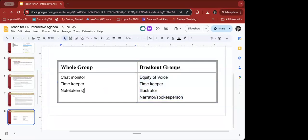The nice part too is that because you start out with roles on a daily basis — even in a face-to-face environment, you have that chat monitor, timekeeper, note taker — they become very comfortable with roles. When you start adding in other roles like an illustrator or spokesperson, it's expected, and they'll lean into those opportunities.